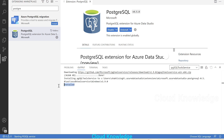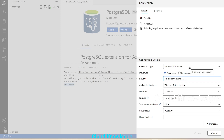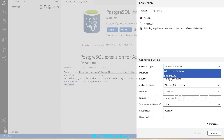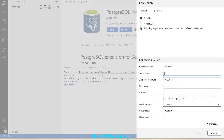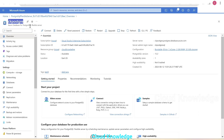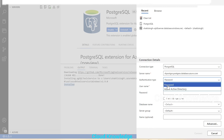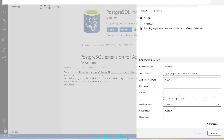Now we go back to Connections and click to add a new connection. In the Connection Type drop-down, the PostgreSQL option now appears — we select it. For the server name, since we are connecting to the Azure Database for PostgreSQL Flexible Server, we copy the server name from the overview page and paste it here.